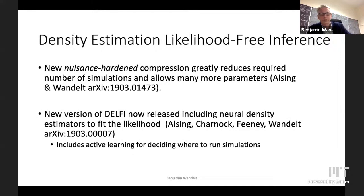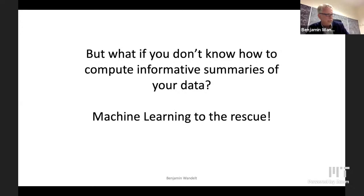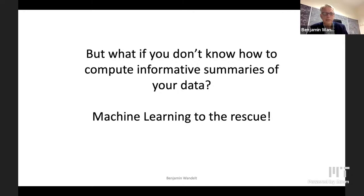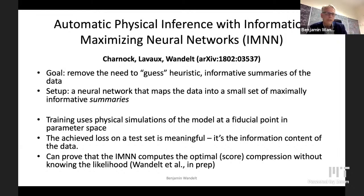But what if you don't know how to compute informative summaries of your data? What if the power spectrum — even if you have a large set — means you've still forgotten something? Again, machine learning can come to the rescue. In this paper, we describe what we call information maximizing neural networks. To cut a long story short, these are ways of computing these score compressions without actually knowing what the likelihood is.